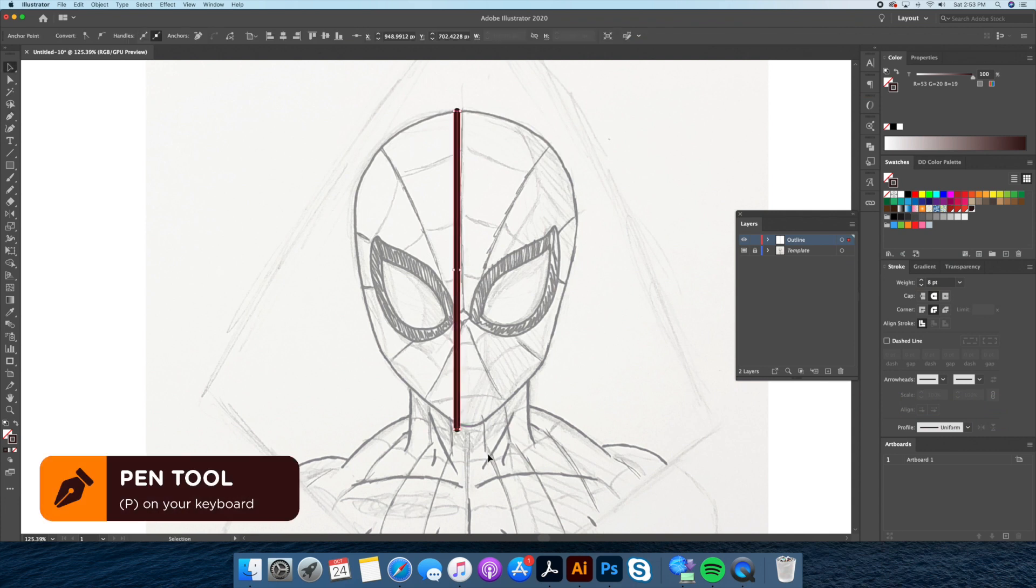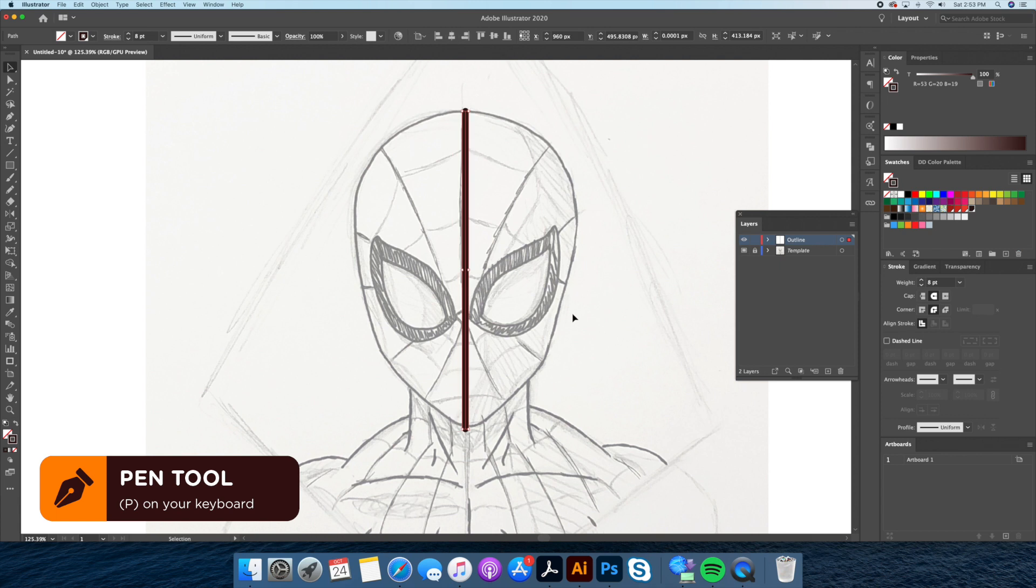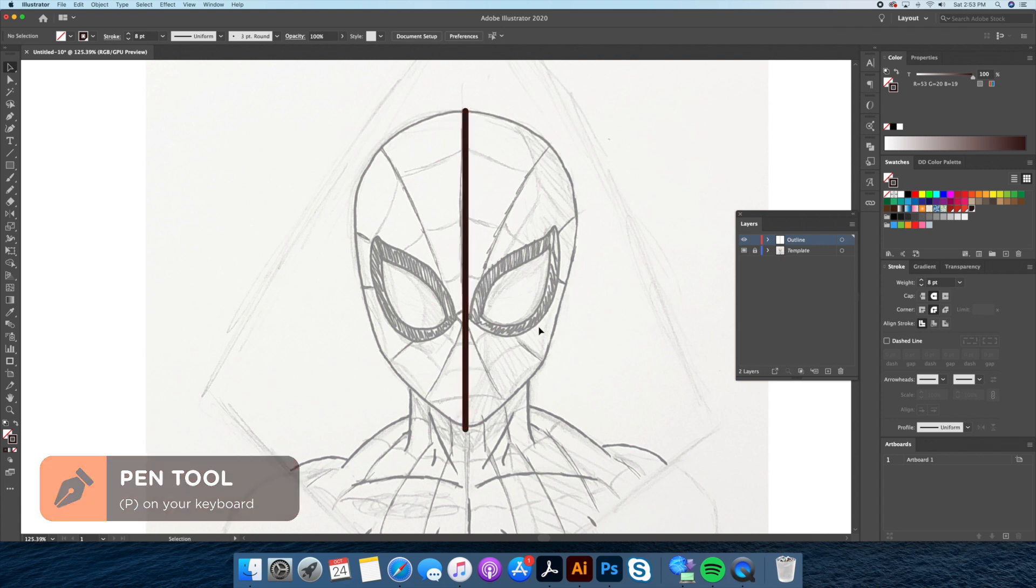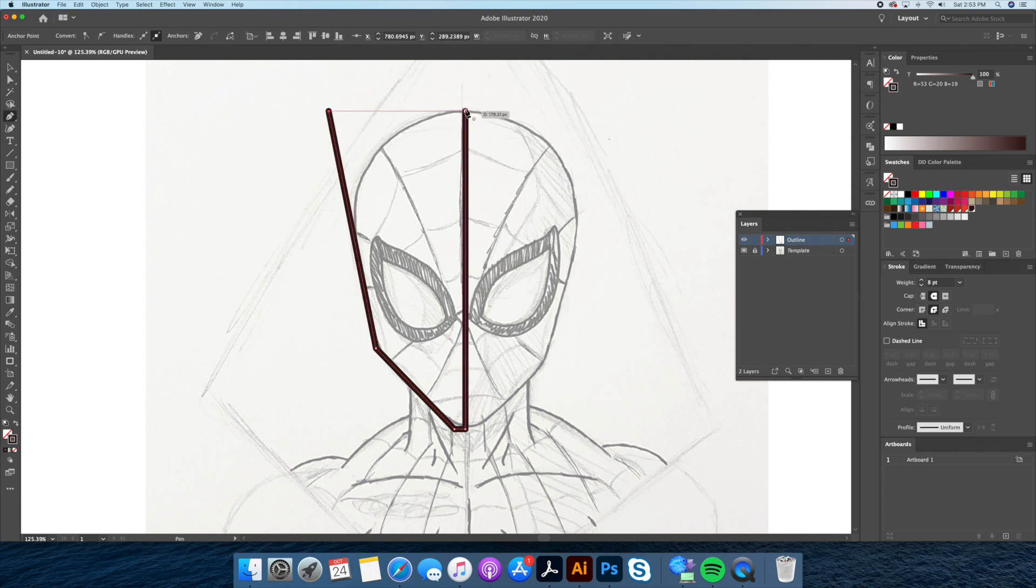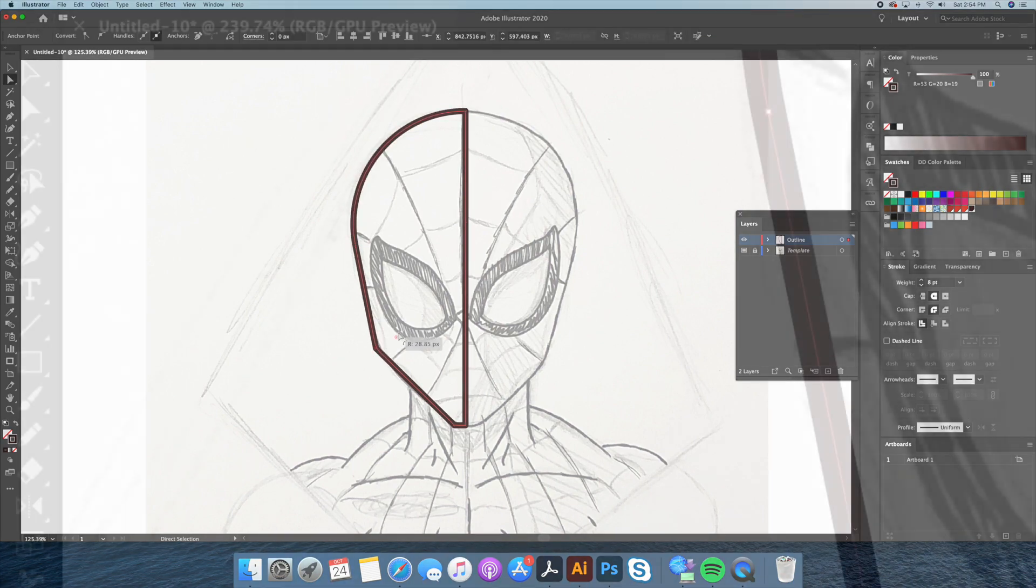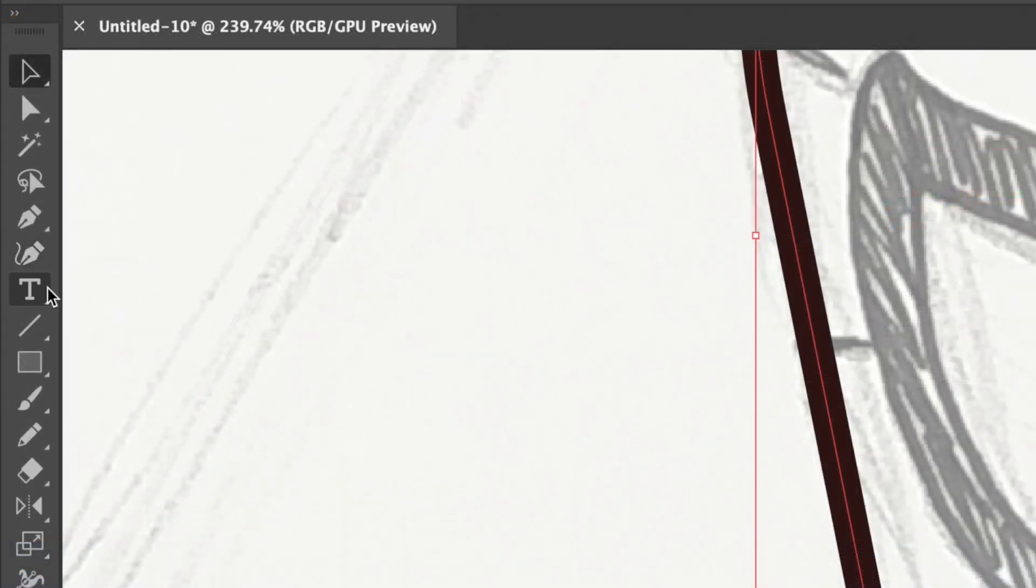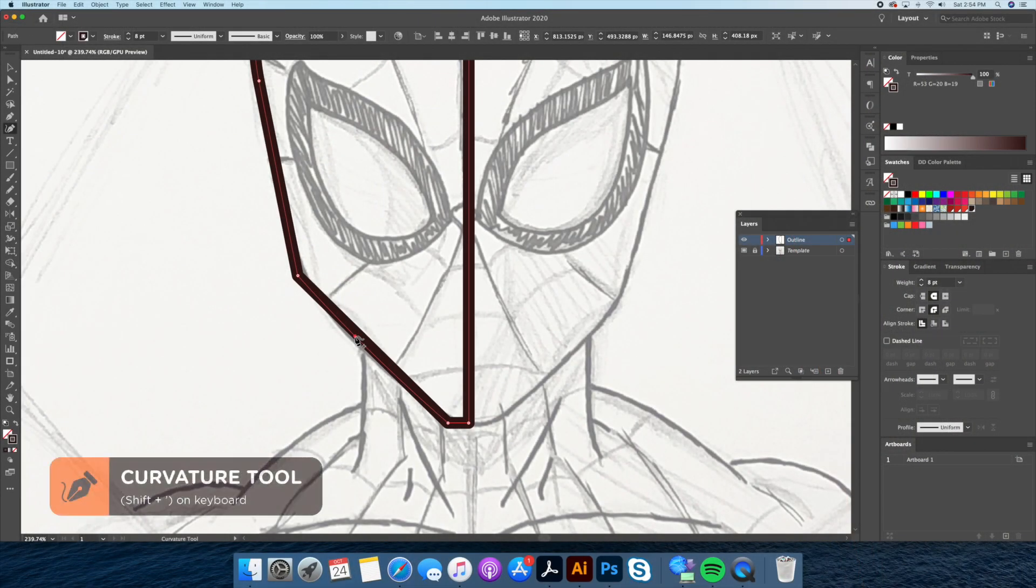Using the pen tool we will start by tracing out Spider-Man's face using straight lines only. Since this is a front view let's draw out the left side of the face only. Once completed let's round out the top part of the head using the selection tool. Then we will select the curvature tool to round off the jaw.